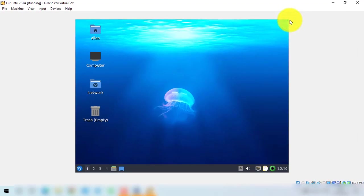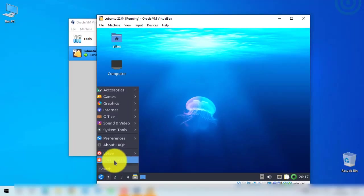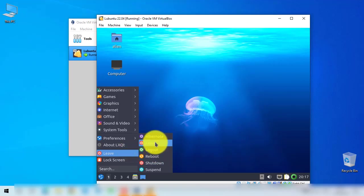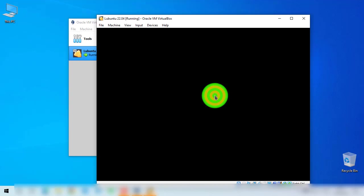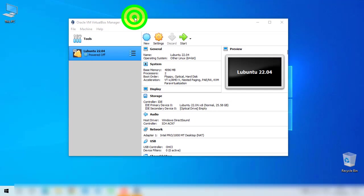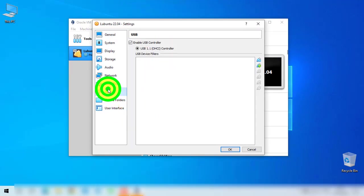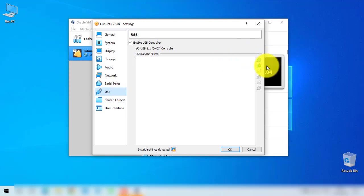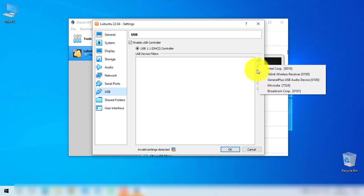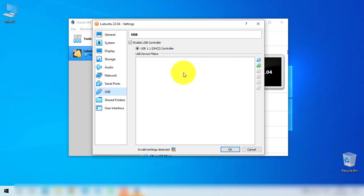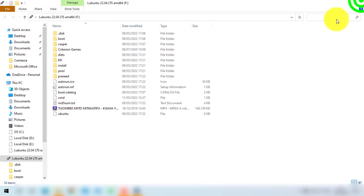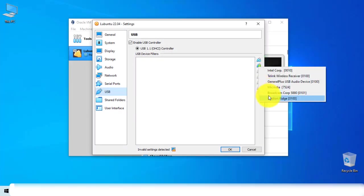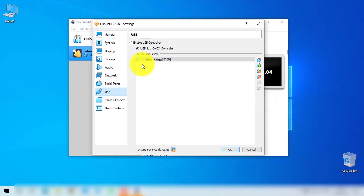For the full screen issue, we are going to fix it. Shut down the VM, then go back to VirtualBox Settings. Go to the Display tab and change the Graphics Controller to VirtualBox SVGA. For USB — if you want to use a USB device, click the USB section, click the additional button, then choose the USB device you are using. Make sure you plug in your USB before doing this, then click OK.